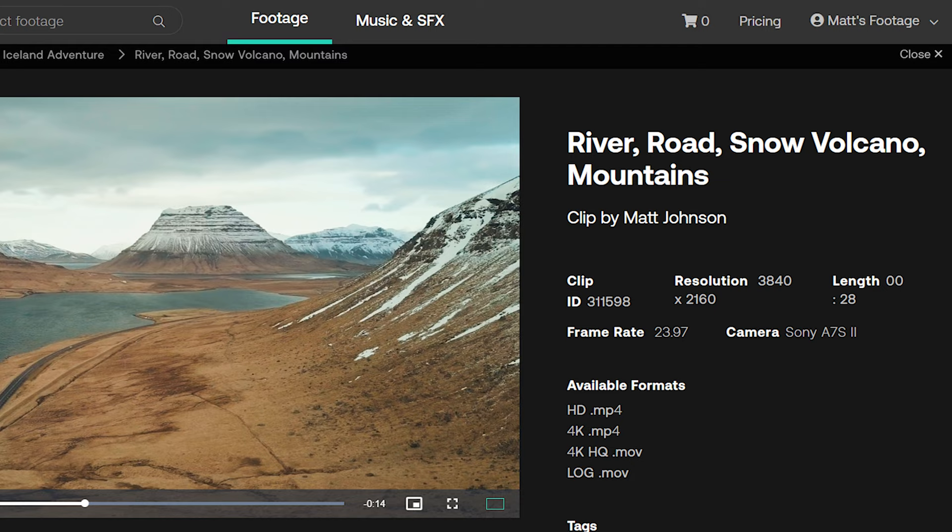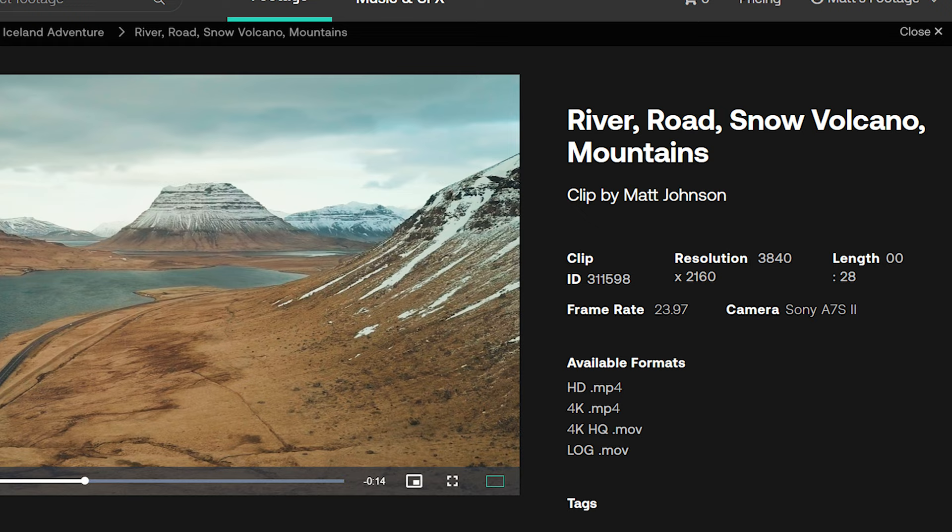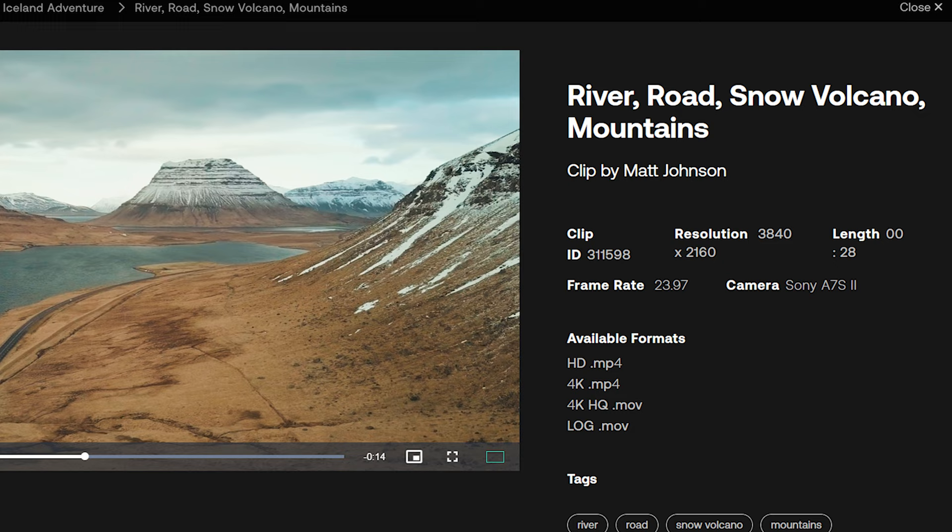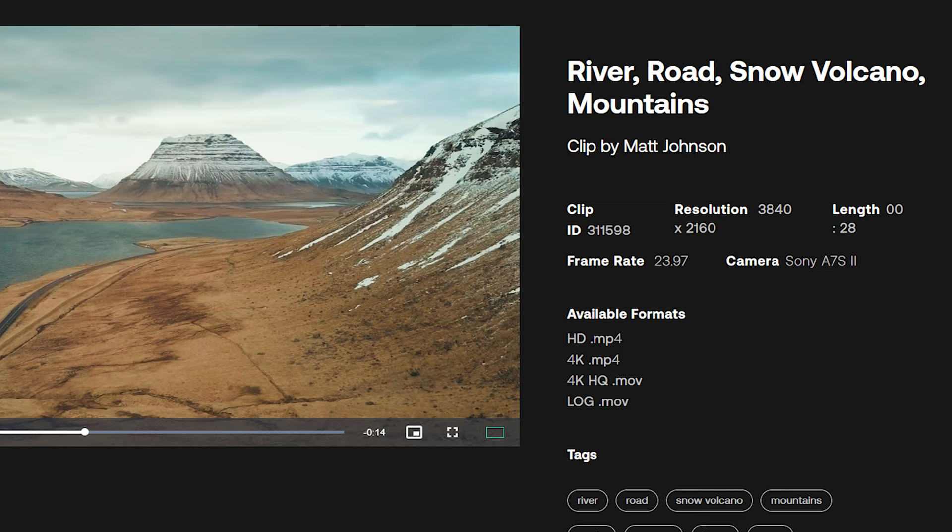Lastly, in regards to log, be aware that there are some sites like Artgrid that are going to want you to upload log footage in addition to standard footage. This way they can offer users both a graded and ungraded version of your clip, and the odds are that more people are going to want to download your footage, which results in you making more money. So in some situations you may need to export both a log and non-log version of your clips. Later on in this video, I'm going to show you a super quick way to do that that's going to save you a ton of time.